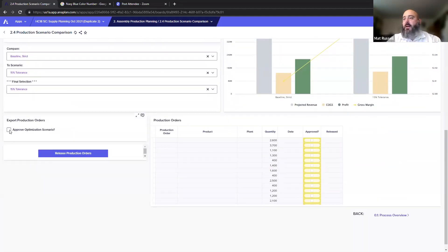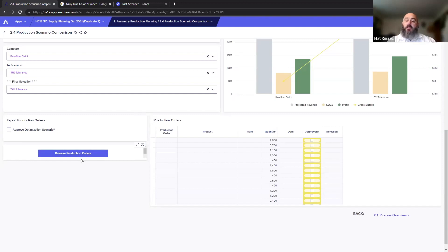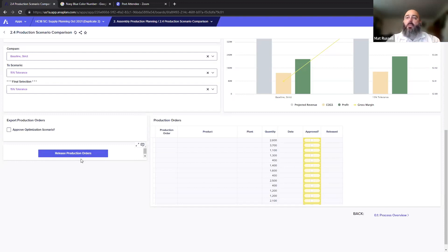We can approve the optimized scenario and then actually release the production orders. The production orders can be fed back into an ERP system or sent off to a supplier. We've gone all the way from deciding which factory should build, to when the factory should build, to actually creating the production orders — all through the comparison of scenarios.